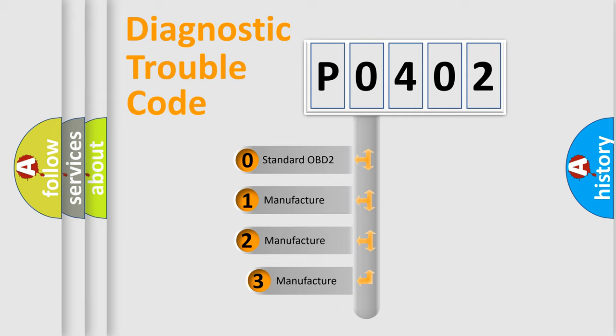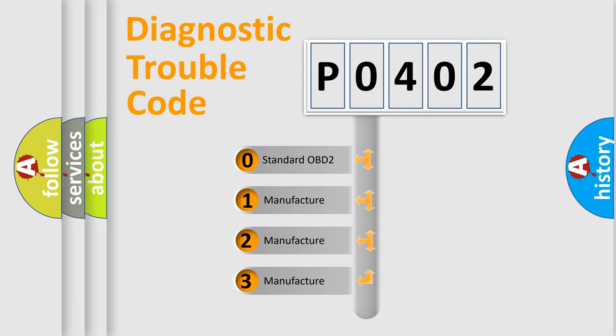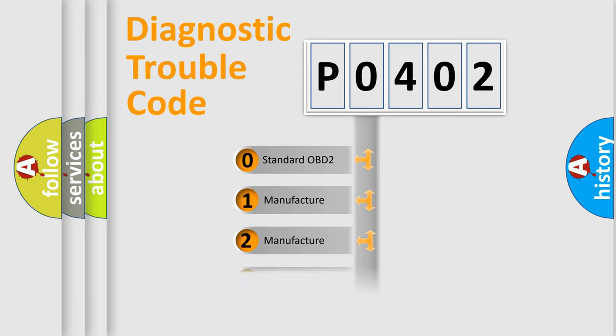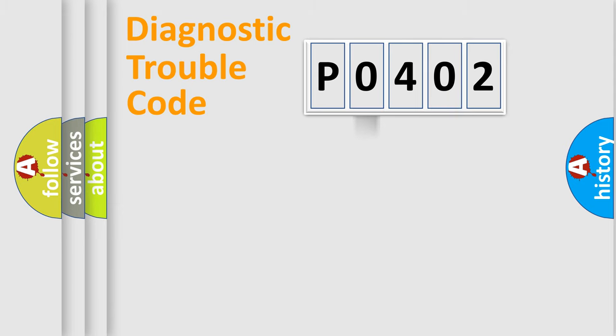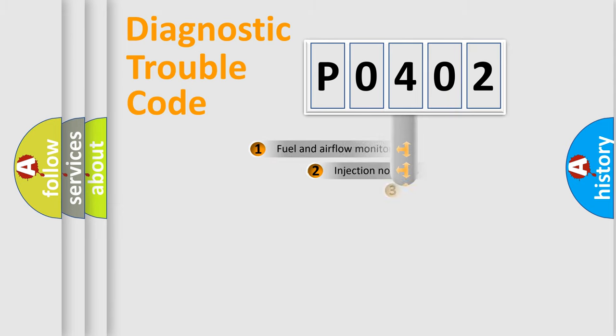If the second character is expressed as zero, it is a standardized error. In the case of numbers 1, 2, 3, it is a more manufacturer-specific expression of the car-specific error.